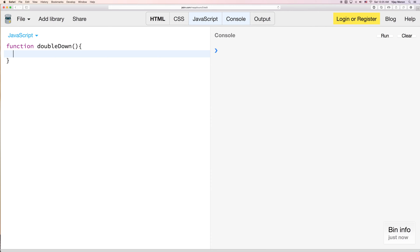But just to kind of give you some help with what the bind function does, bind basically returns a function. And whatever function you're using, like in our case we're using the doubleDown function, you can write basically your own custom function and then store it in a variable to use later.